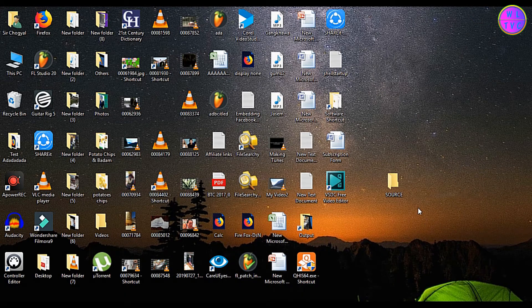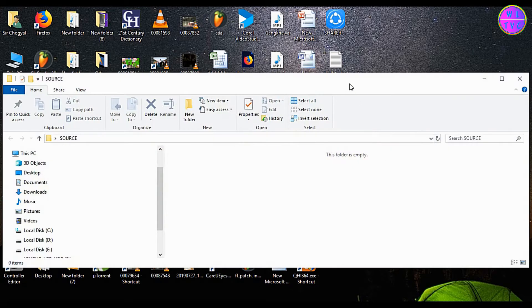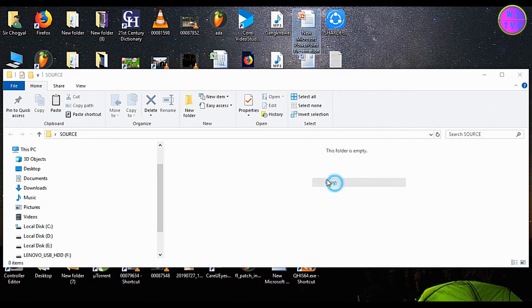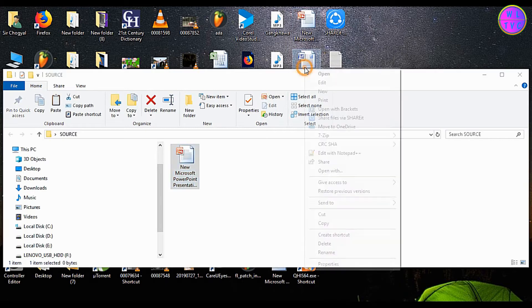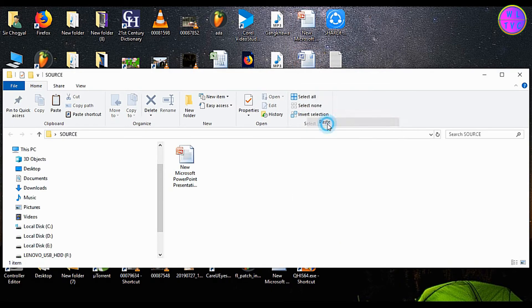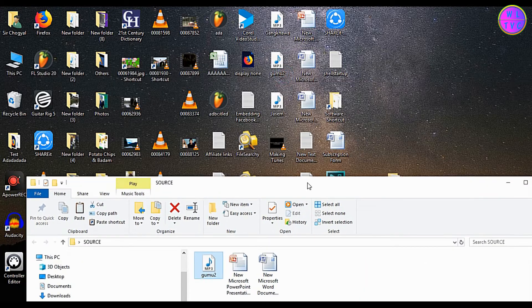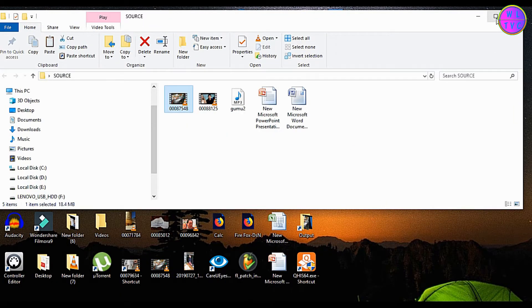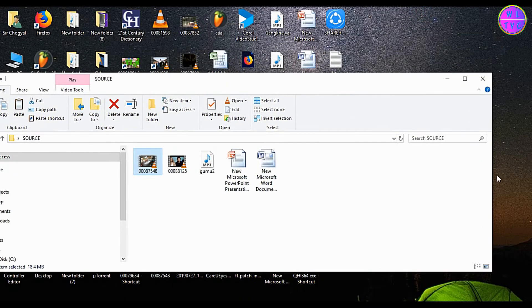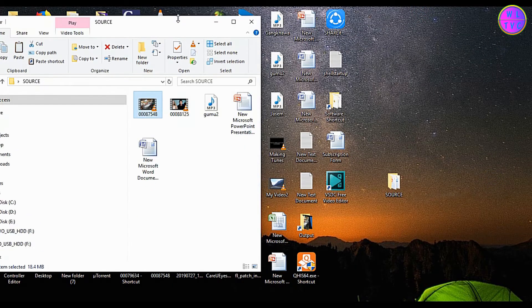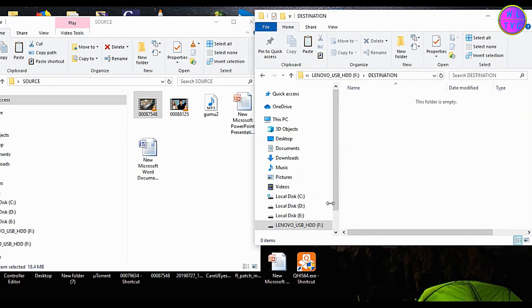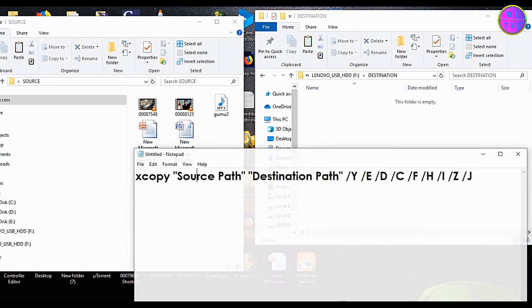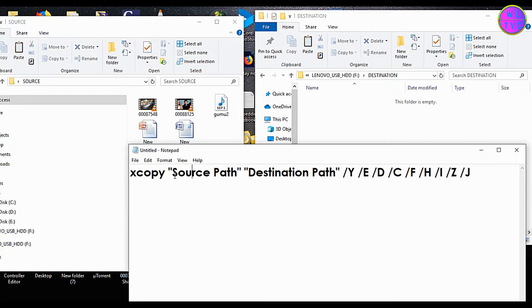Now let's copy some files to the source folder. Open your notepad and paste this code. The link to the code is given down in the description.